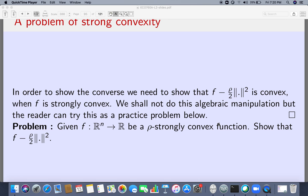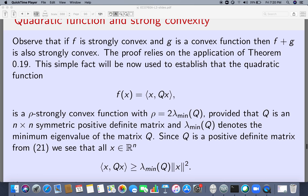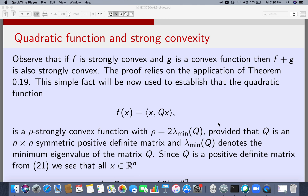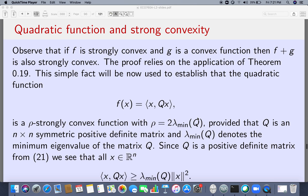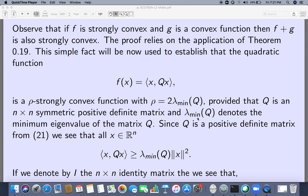Now let us look at the link between strong convexity and quadratic functions. Consider a quadratic function of the form x^T Q x and assume Q is a positive definite matrix, meaning the inner product ⟨x, Qx⟩ is strictly greater than 0 when x is not 0. We are going to prove that this function is rho-strongly convex where rho equals twice the minimum eigenvalue of Q.